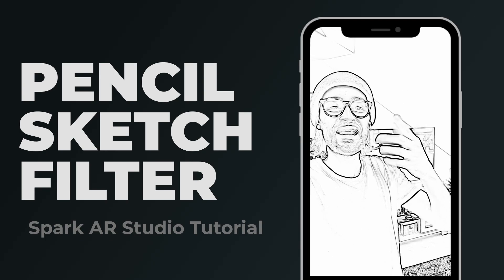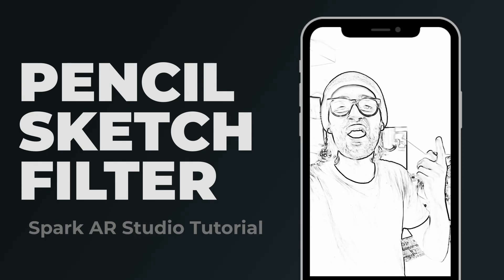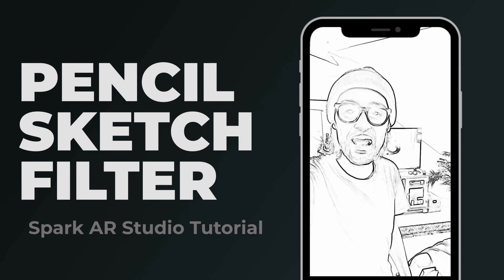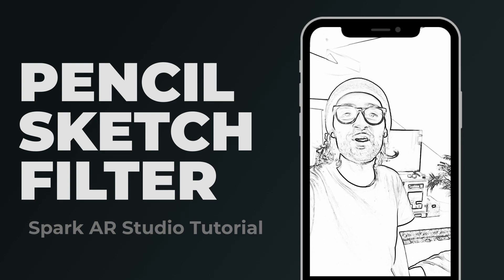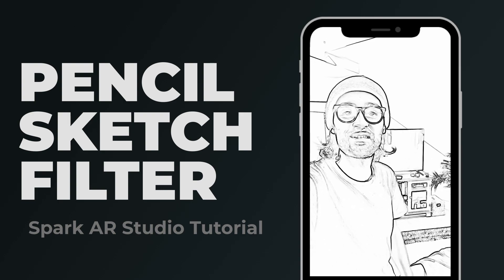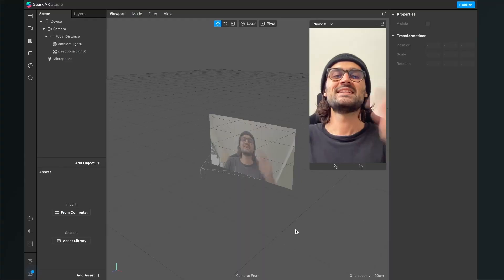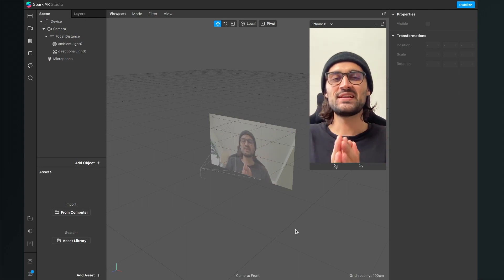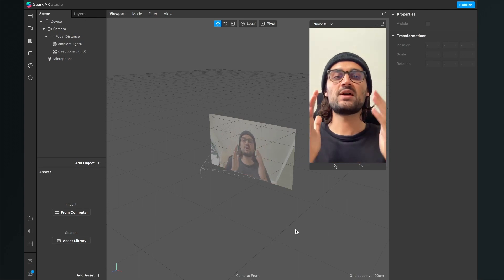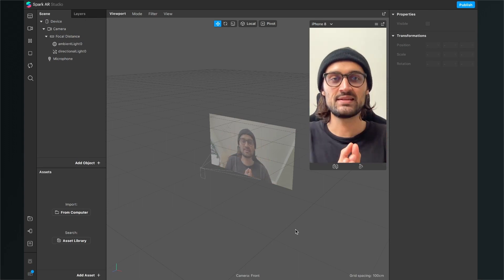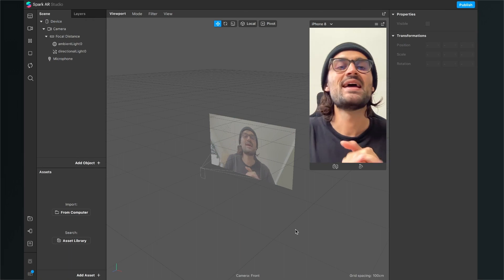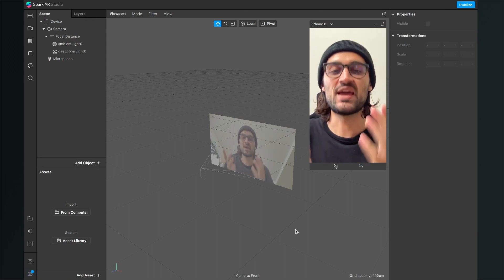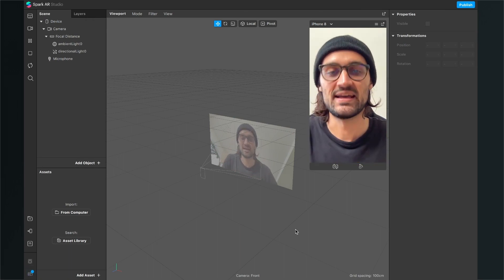Hey guys, in this tutorial I will show you how to create a filter which will turn your camera image into a pencil sketch. Let's start — we'll create this filter here in the Spark AR Studio. First, we have to import an asset.